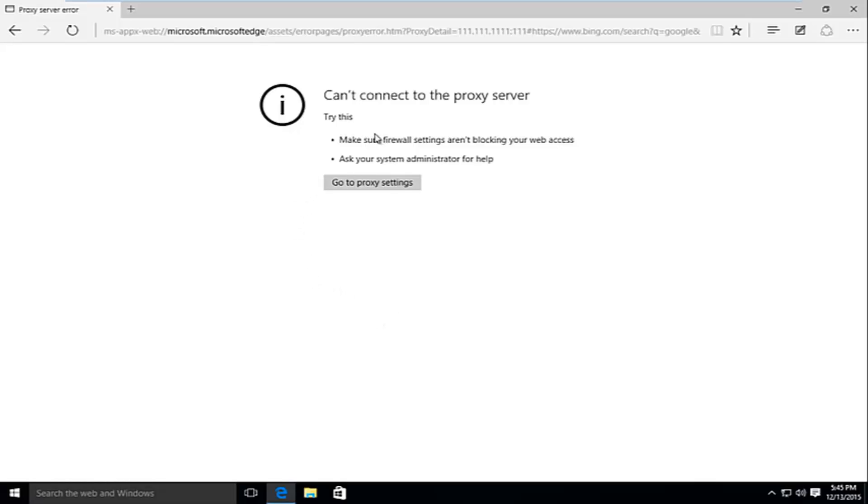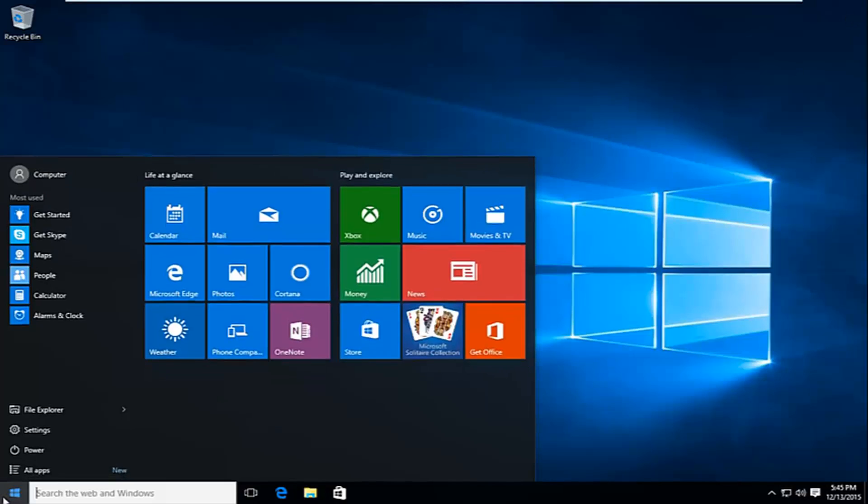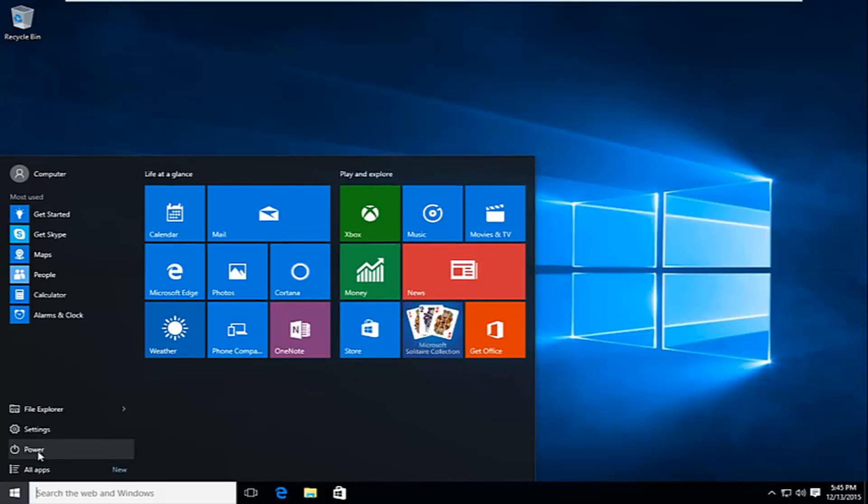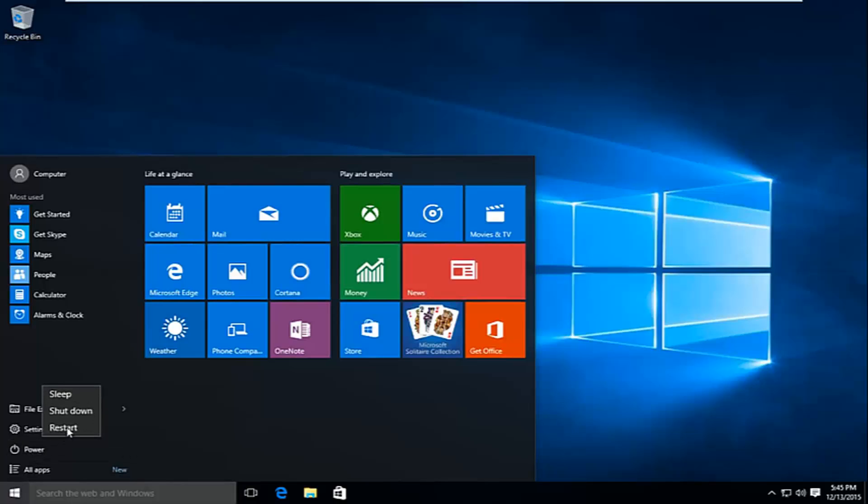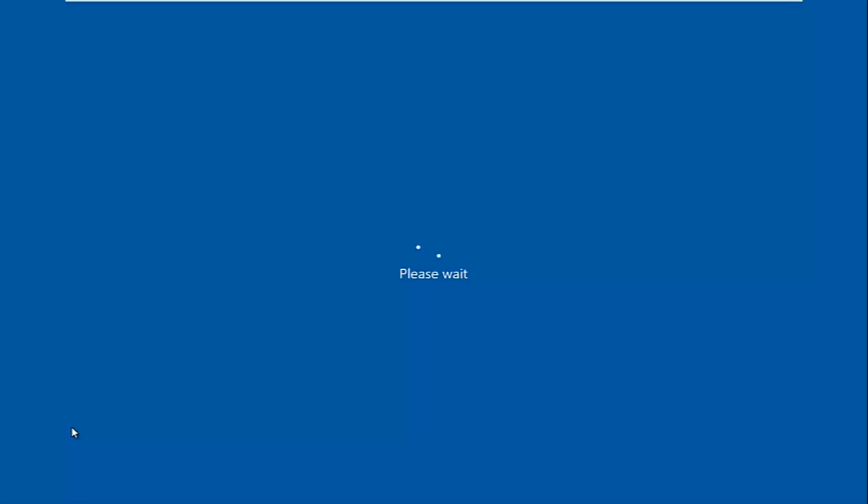So the first thing we're going to do is restart the computer into safe mode. We're going to go to the start menu, left click on power, and then while holding down the shift key, left click on restart. There are different ways to get into safe mode. This is just what I found to be one of the easier ones.